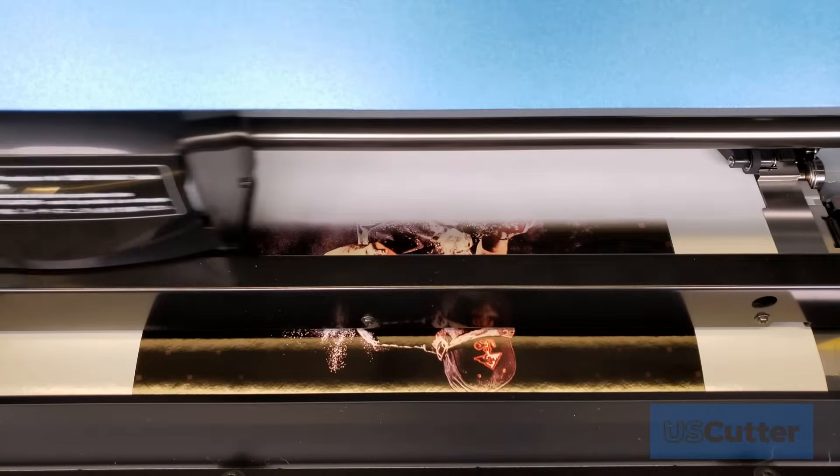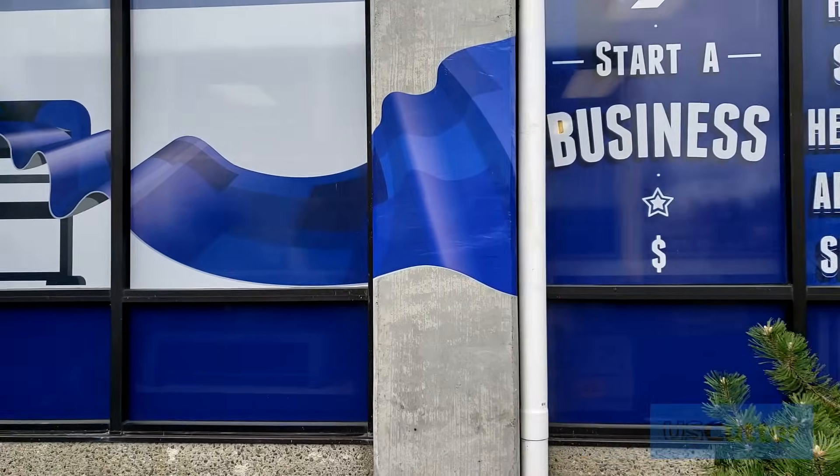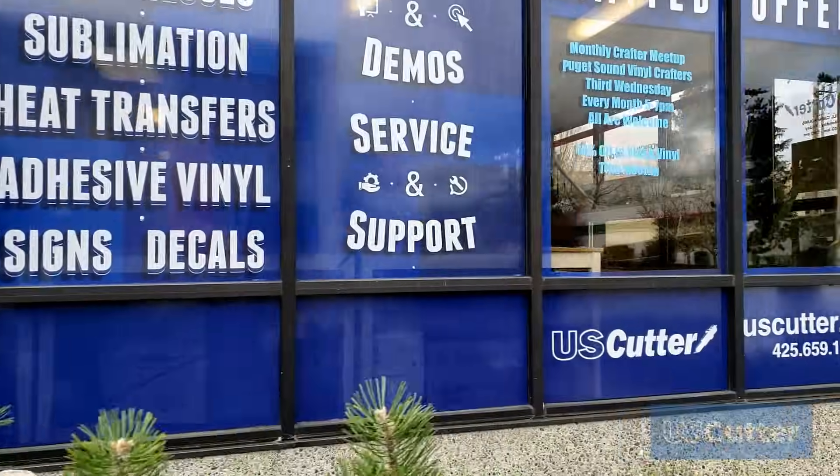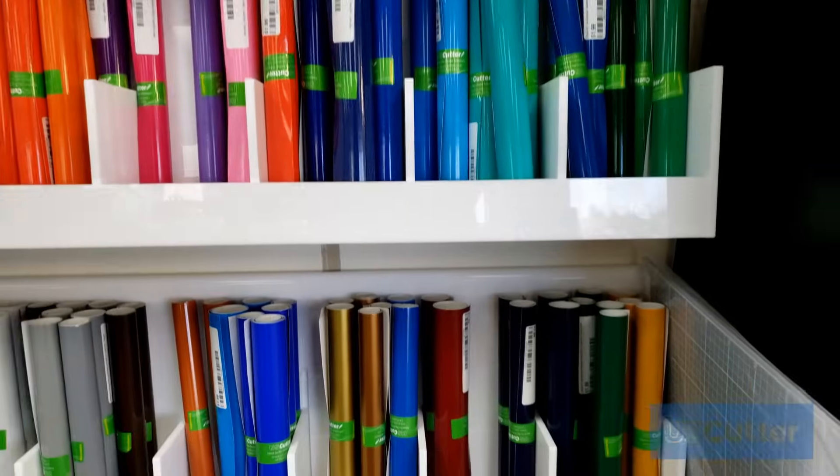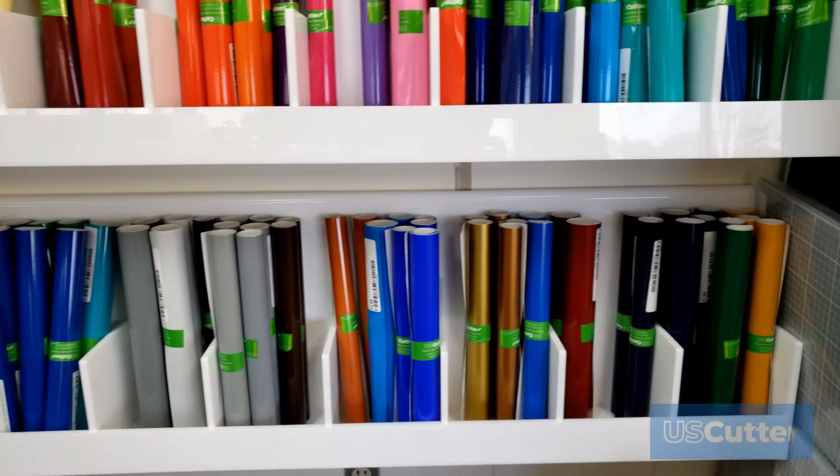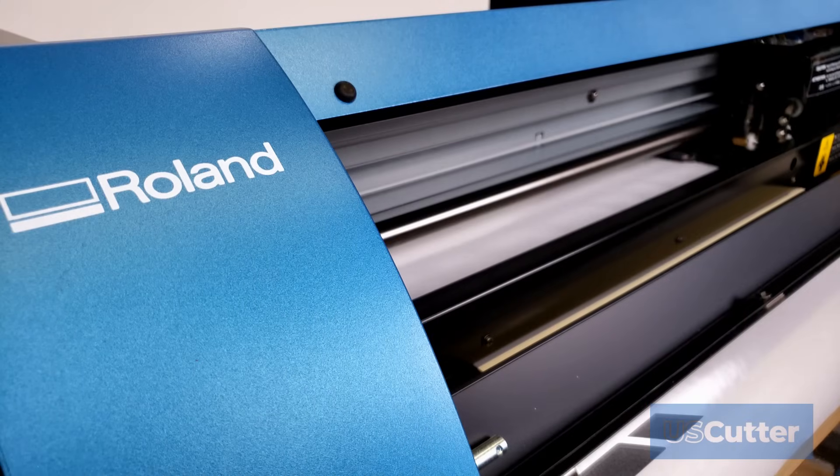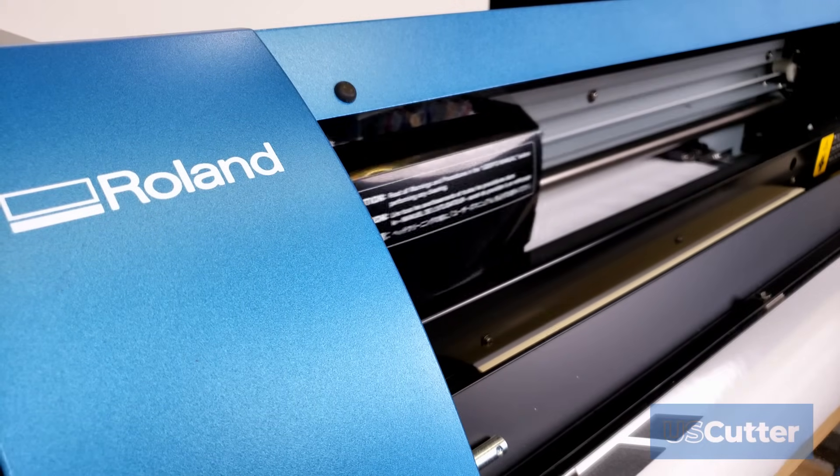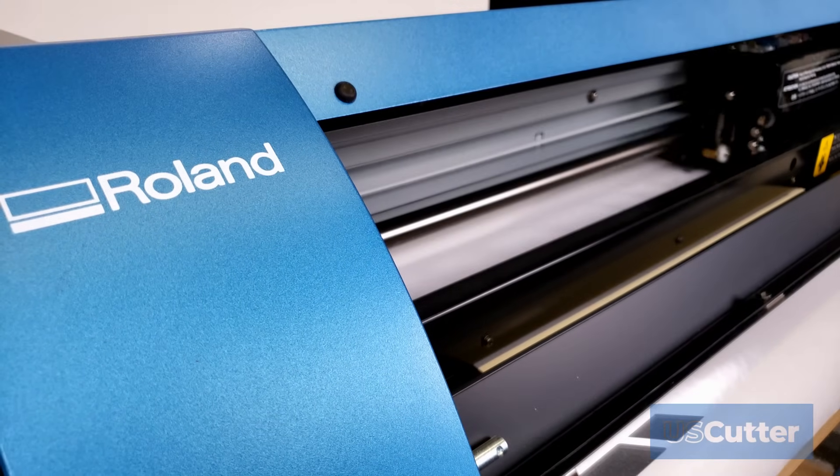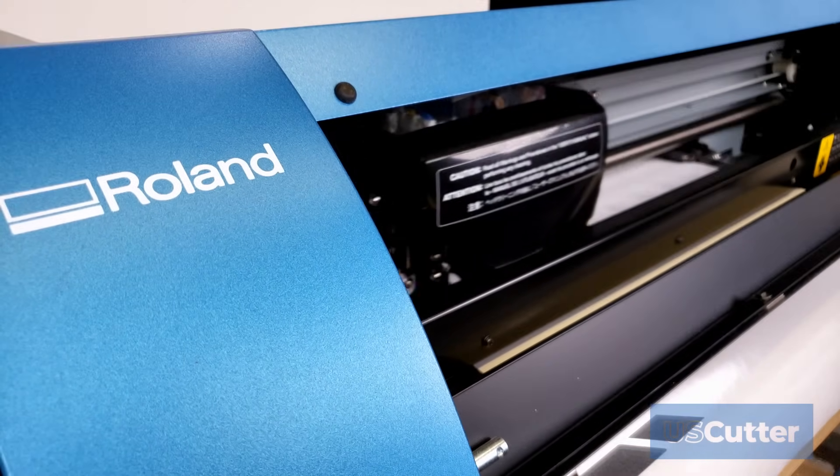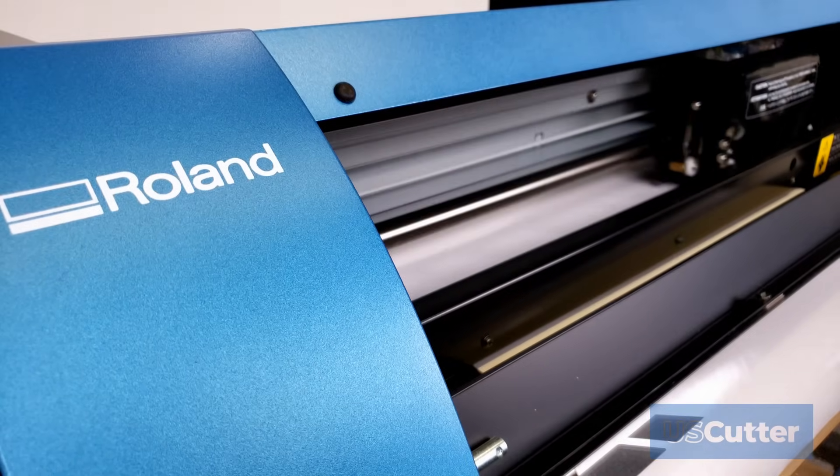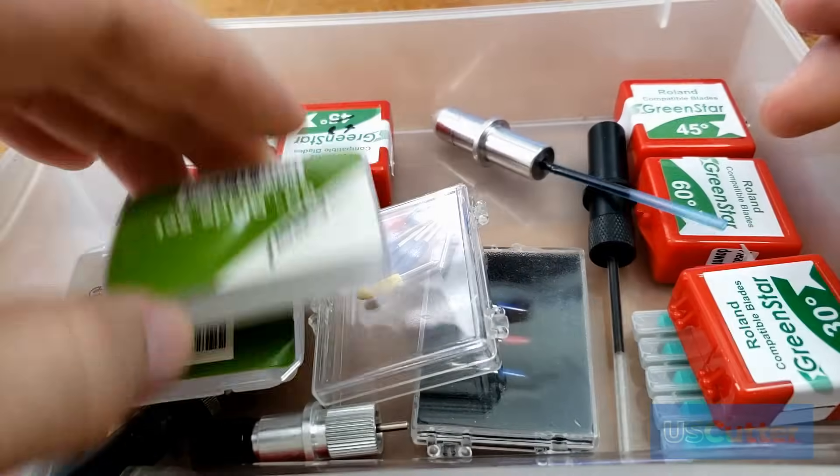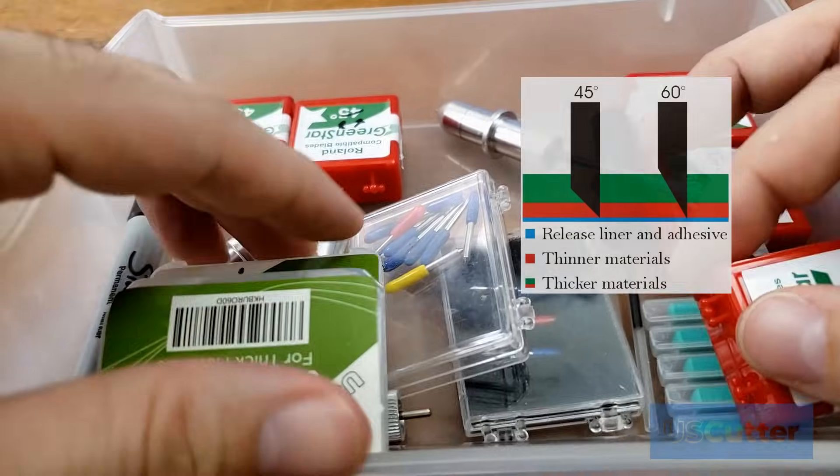The BN20 that I'm using in today's video was originally set up in our storefront located in our Redmond office. If you are ever in the area be sure to come and stop by for a visit. The BN20 is made by Roland so it uses Roland brand blades as well as Roland compatible blades just like all of the US cutter machines that we offer. So I have plenty of these around the office and at home that I can use.